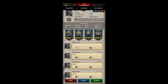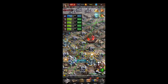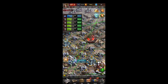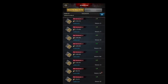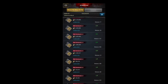Another useful button up here is the report button, so if you need to report somebody, here's how you do it.